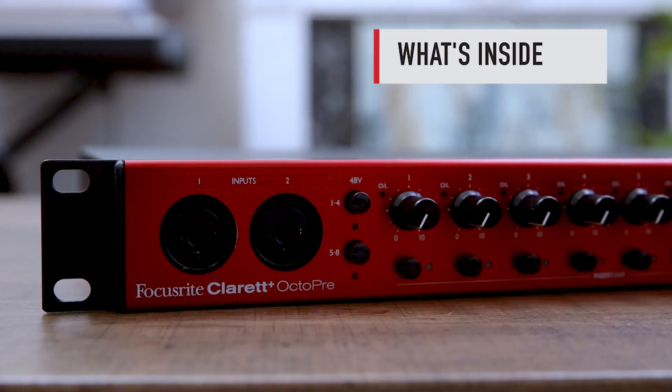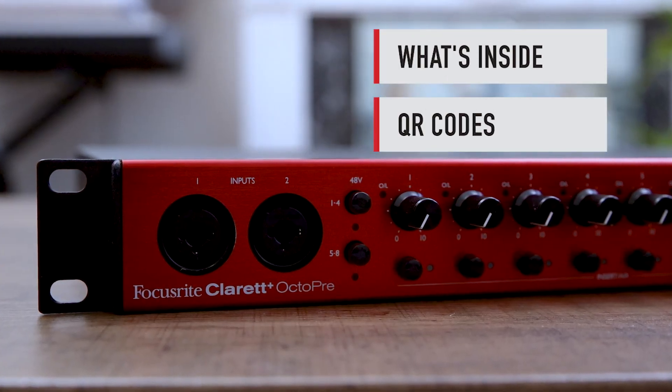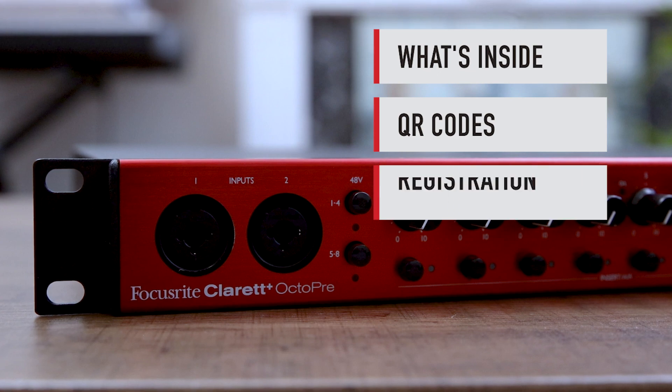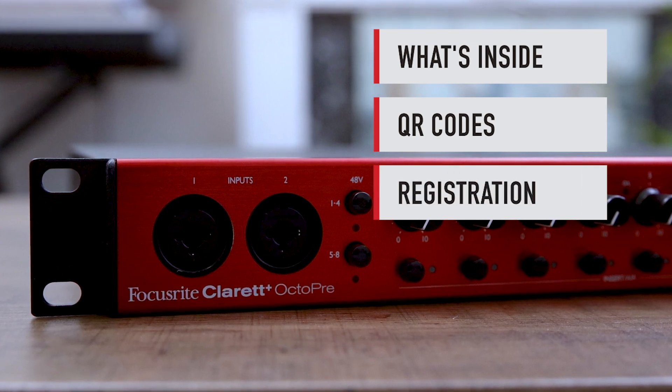This video outlines what's inside the box, what's on the box, and how to register your new Claret Plus Octopree.